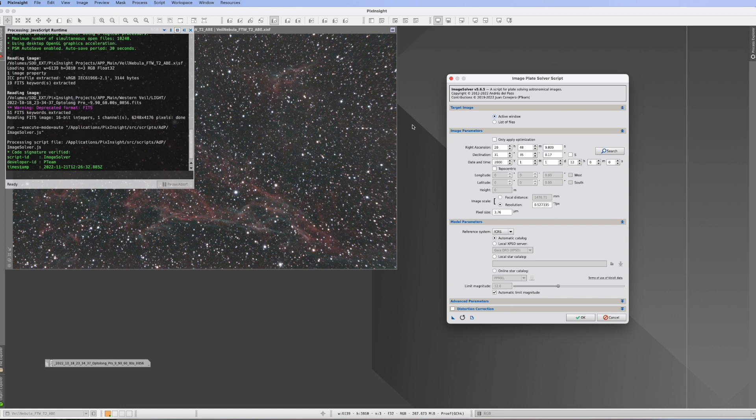And this is usually the first thing we do, the dynamic crop. Now, PixInsight also has put in the WBPP script an automatic crop function. But the question is, do you really, really want to leave it up to the script to crop your pictures? I, for myself, definitely not.